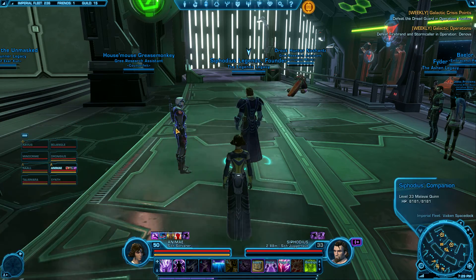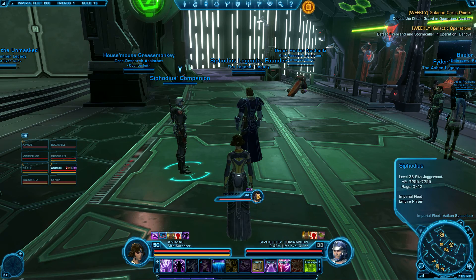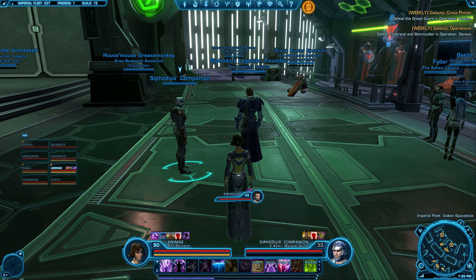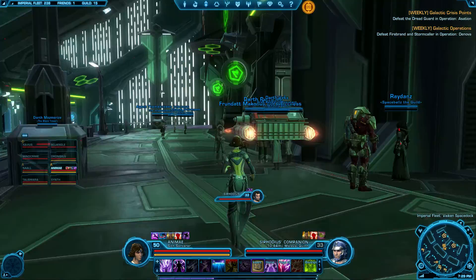So you can target someone and see who that person is targeting. And that's all there is to it.